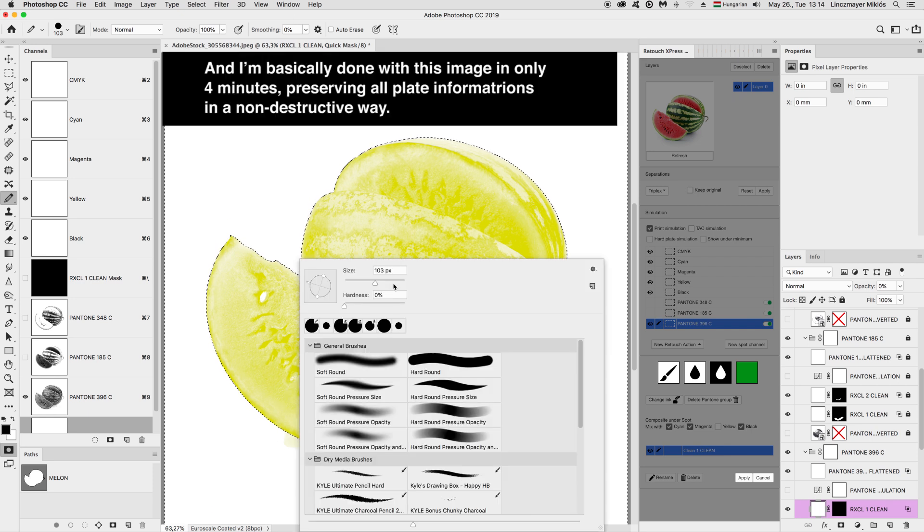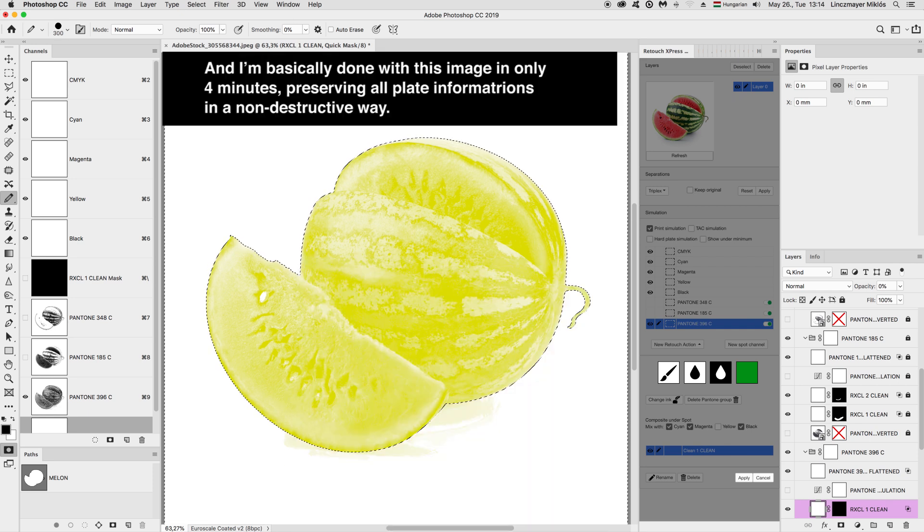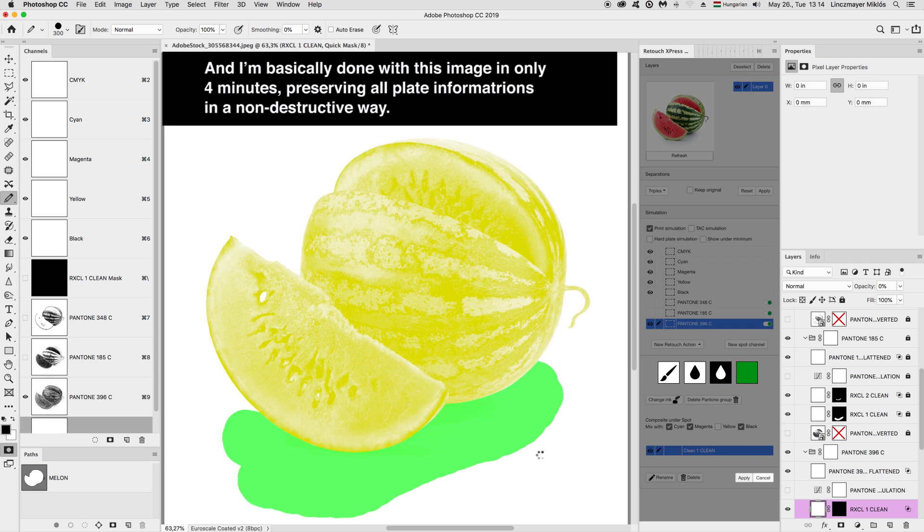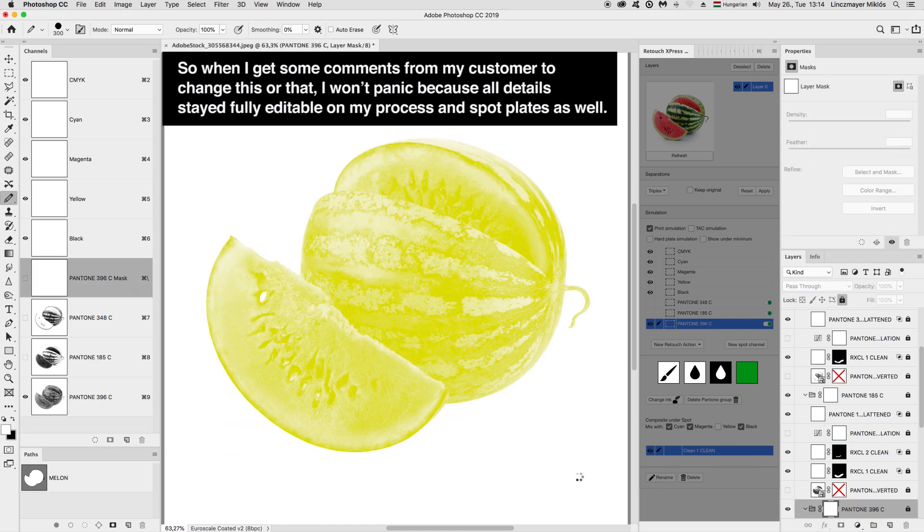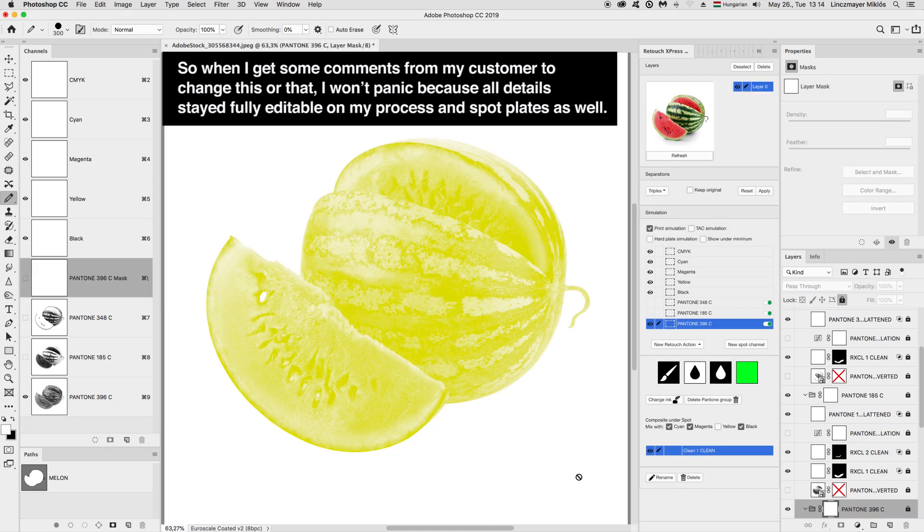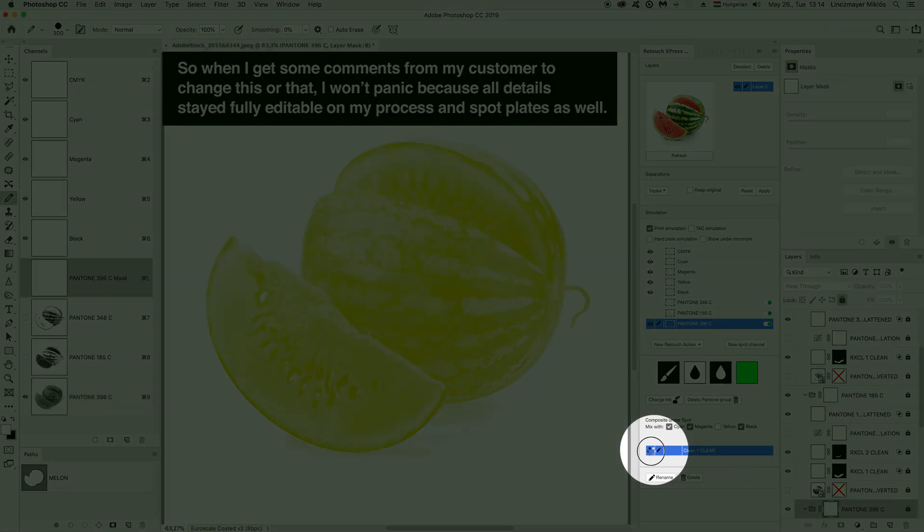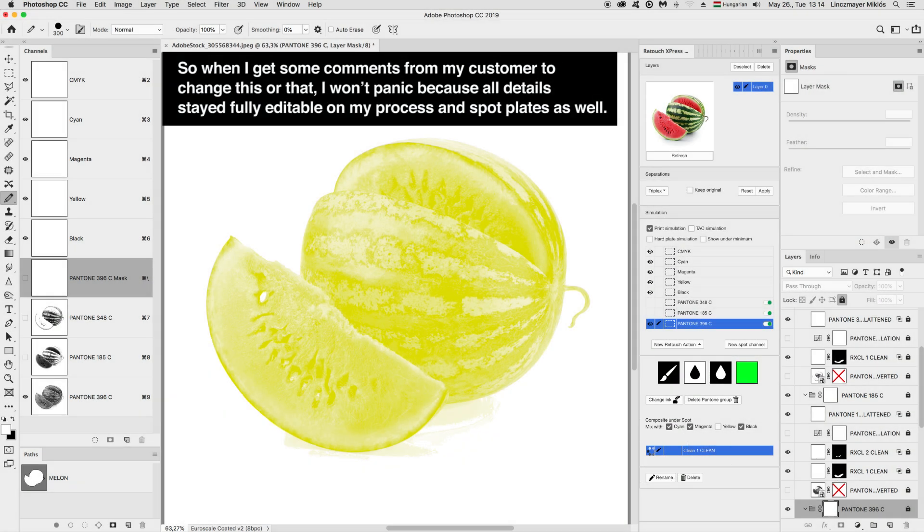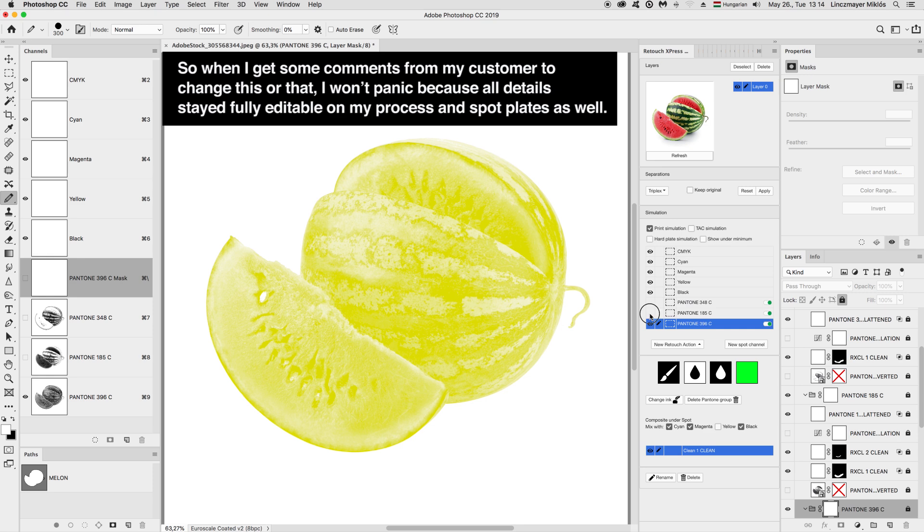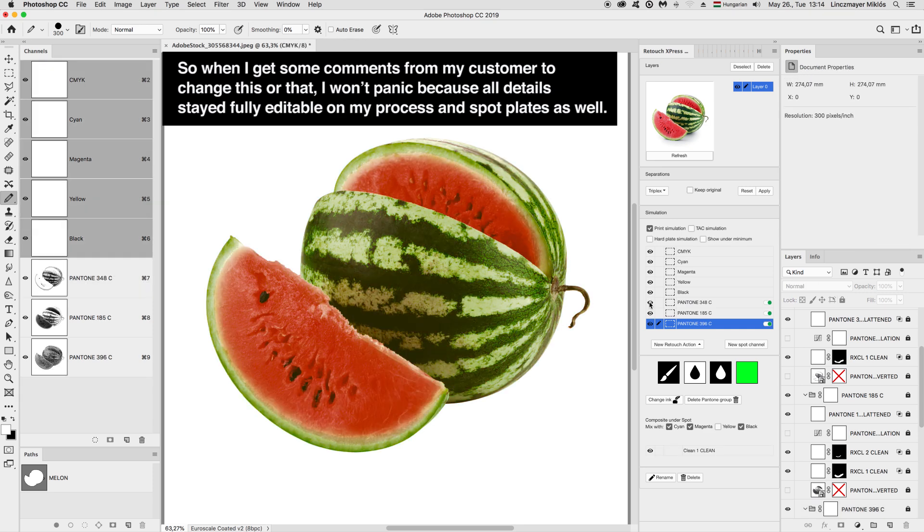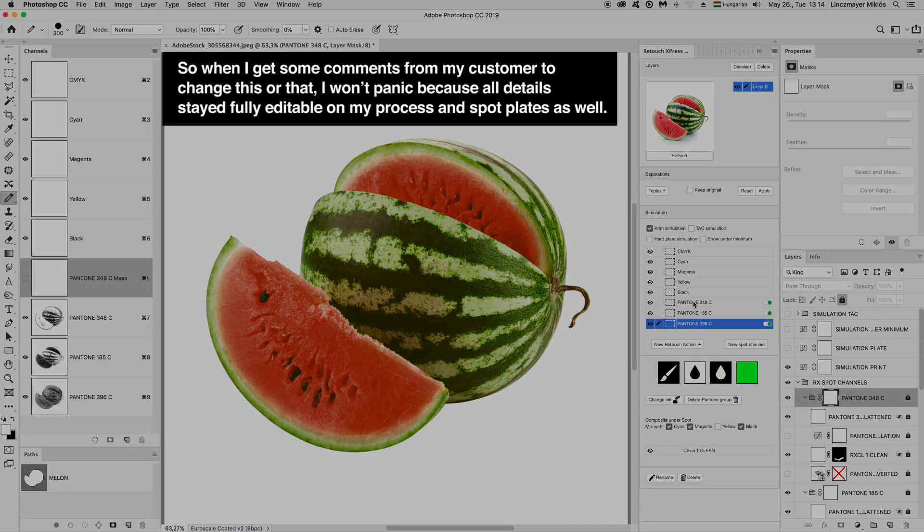And I'm basically done with this image in only 4 minutes, preserving all plate information in a non-destructive way. So when I get some comments from my customer to change this or that, I won't panic because all details stayed fully editable on my process and spot plates as well.